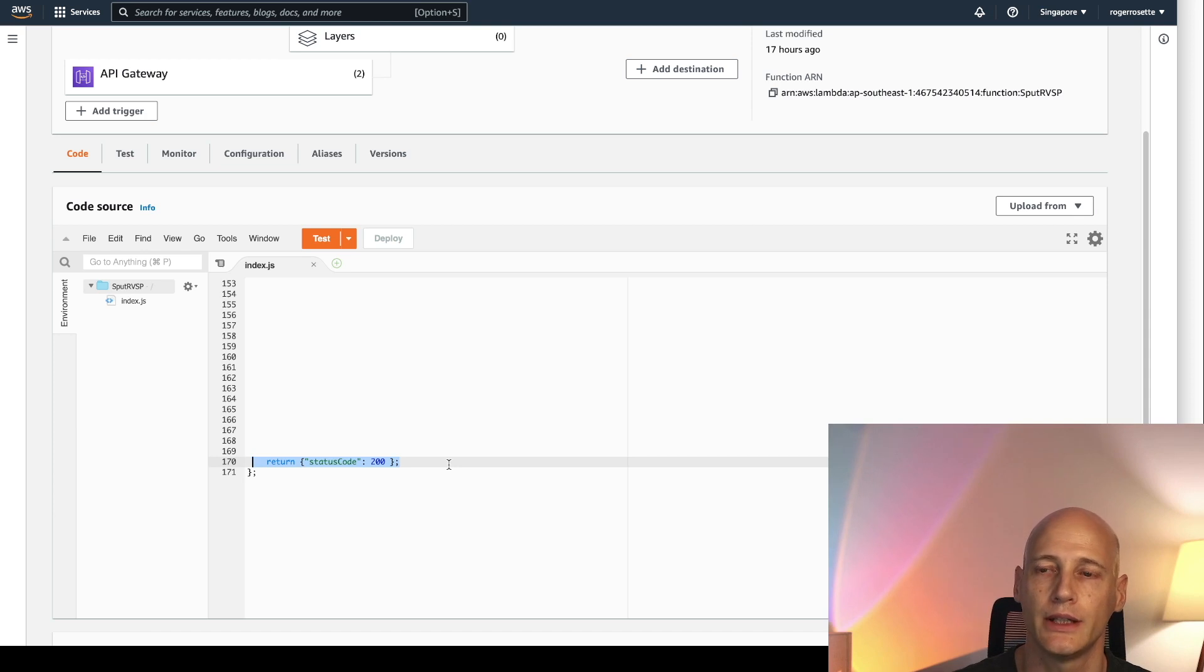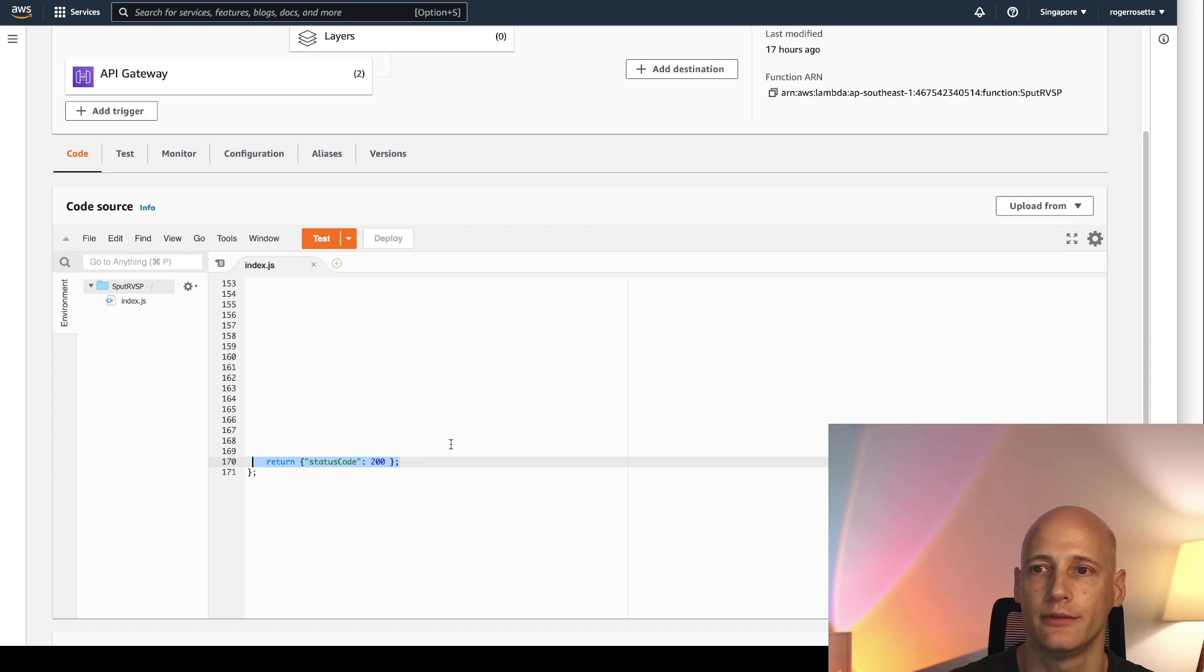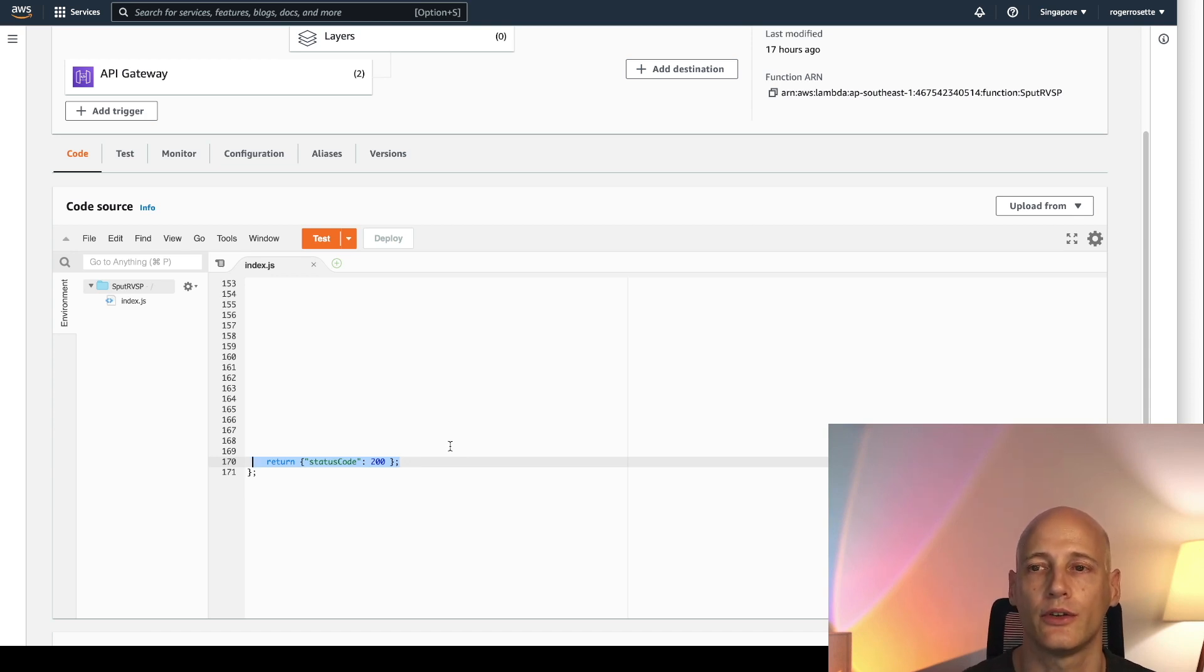I need to finish the execution of the Lambda function with return status code 200 which is important to keep the connection alive. I cannot use the return statement to return data to the client. To return data to the client you use the add connections API.